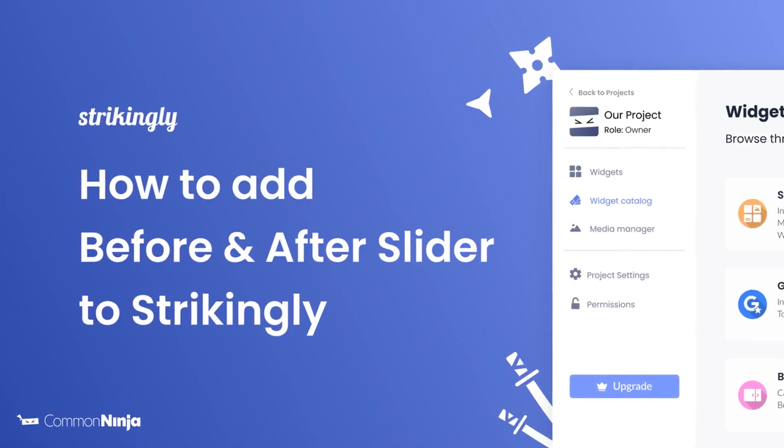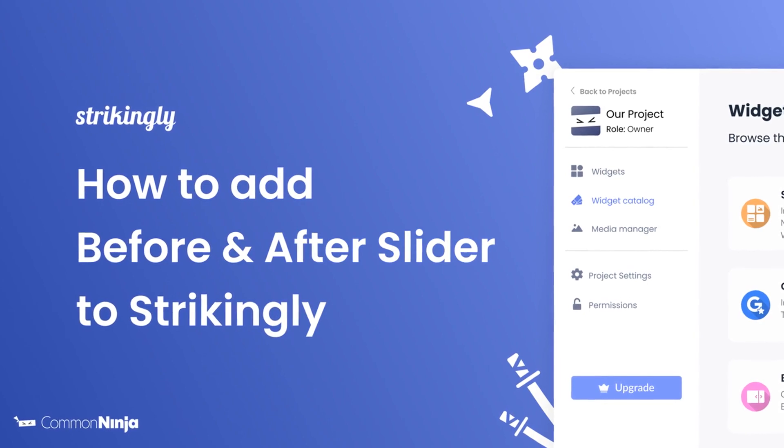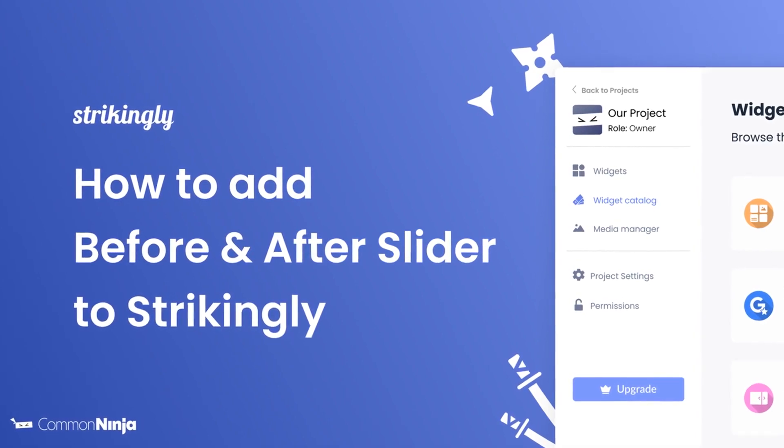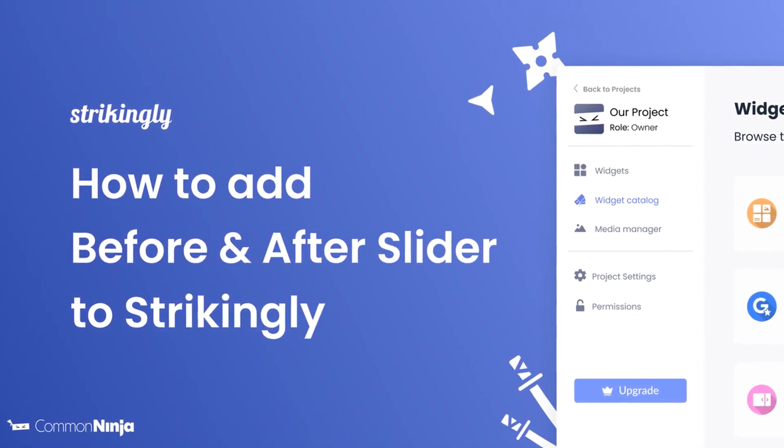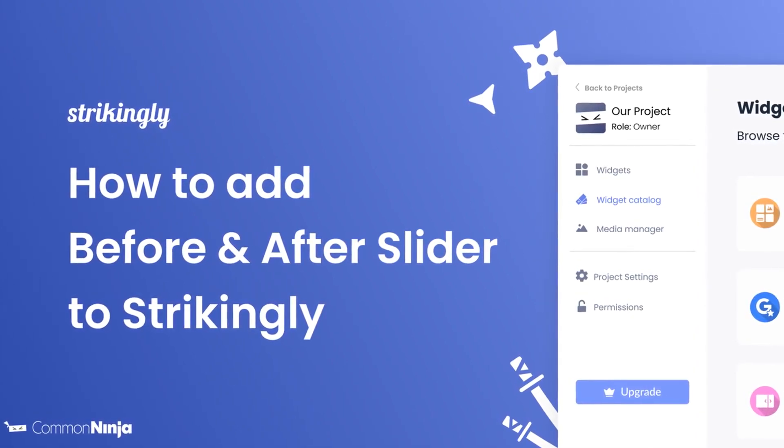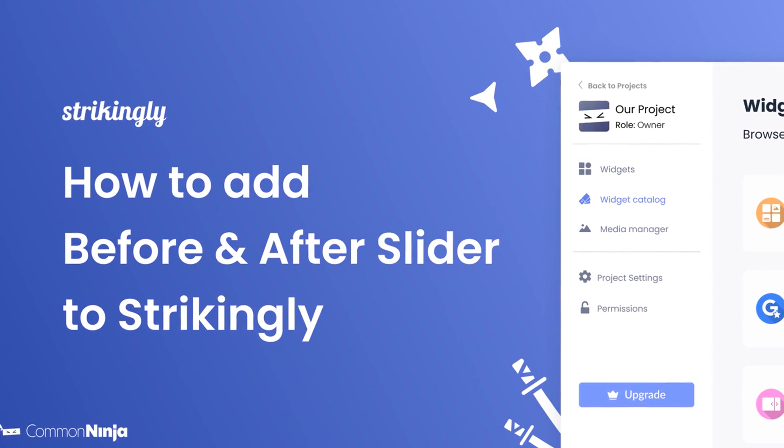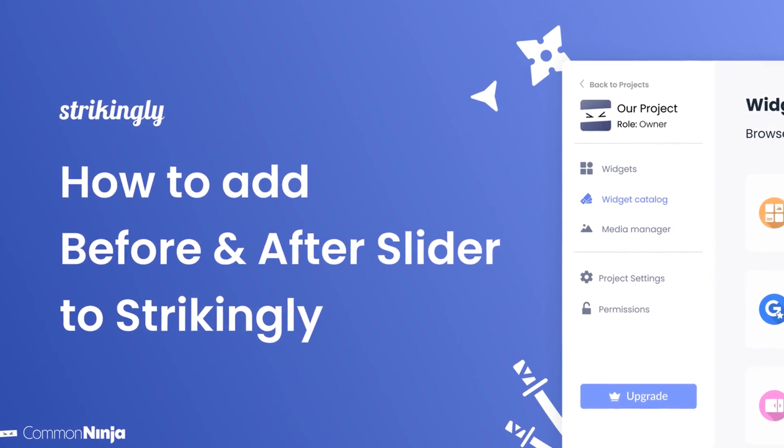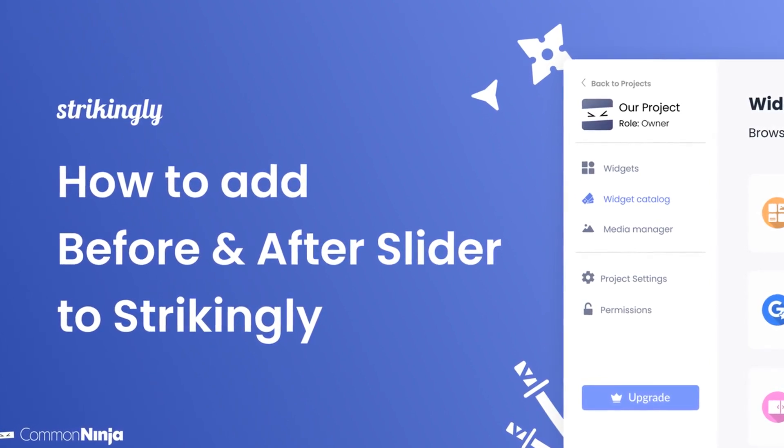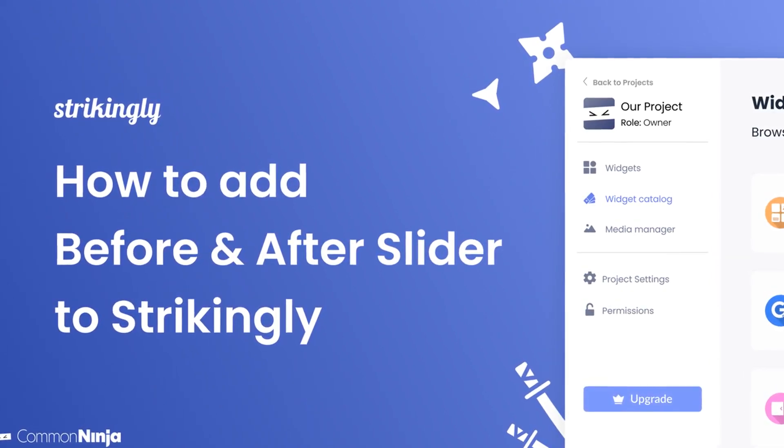Hi, my name is Daniel and in this video I'll show you how to create a before and after slider and add it to a Strikingly website. Let's get started.